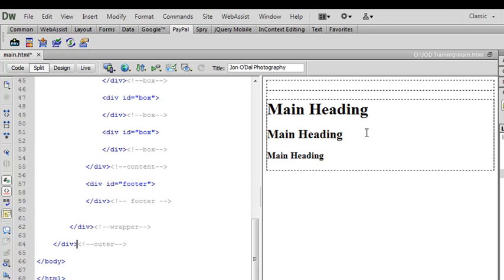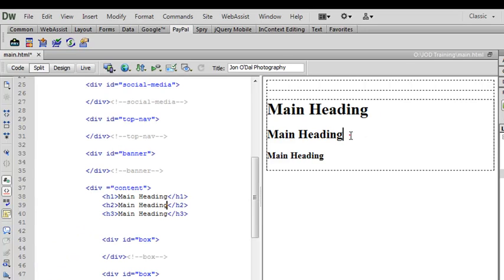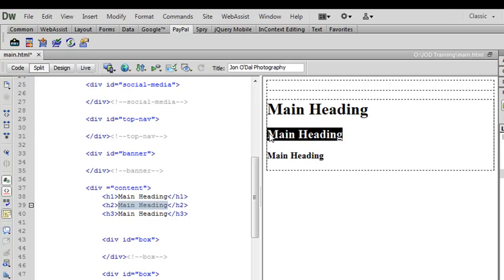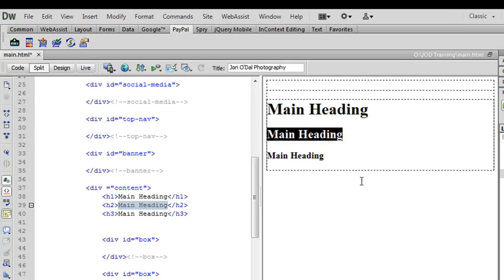You'll also notice that if I highlight some text in the design window it also gets highlighted in the code window. So I've highlighted the level 2 heading here and the level 2 heading text has been highlighted in the code window. So this is very useful when we're editing our text or adding content to the actual page.